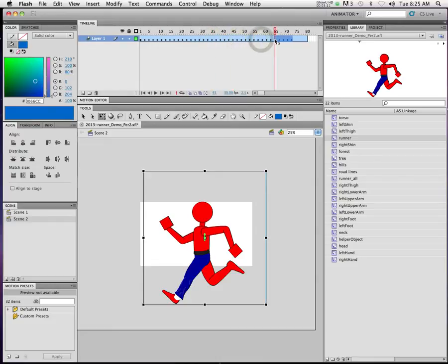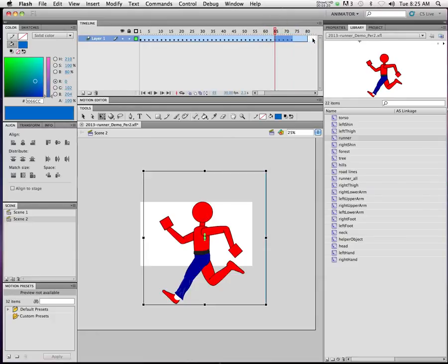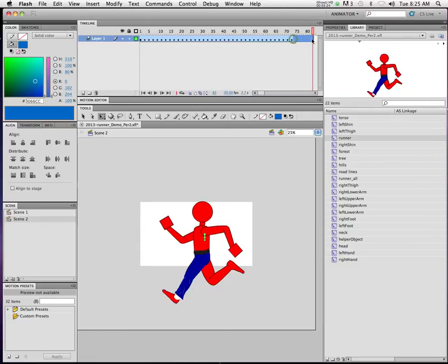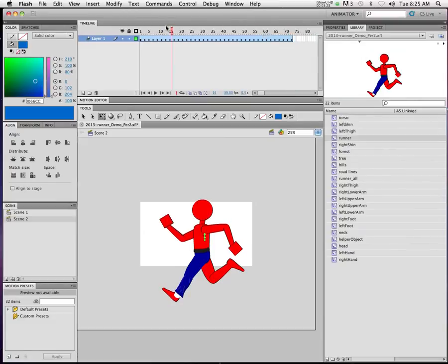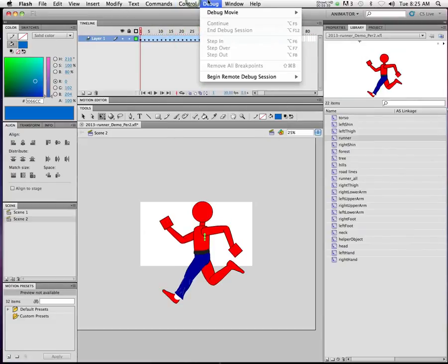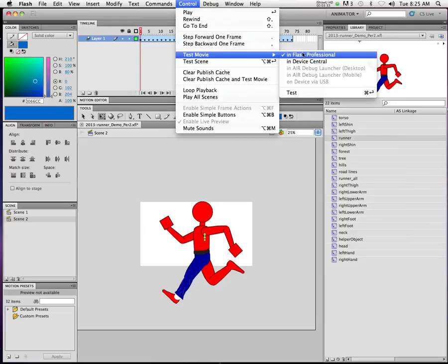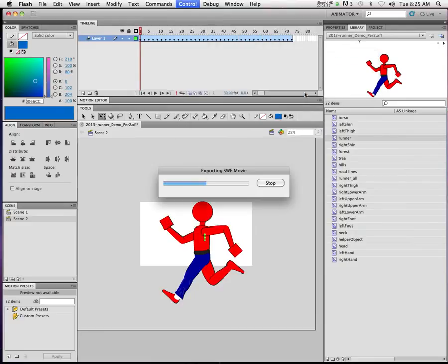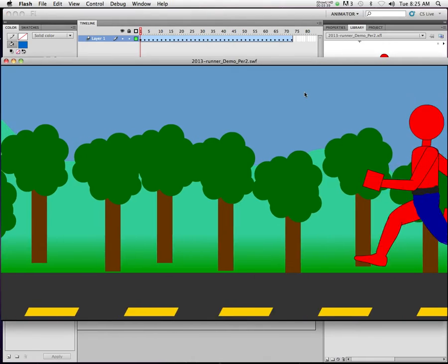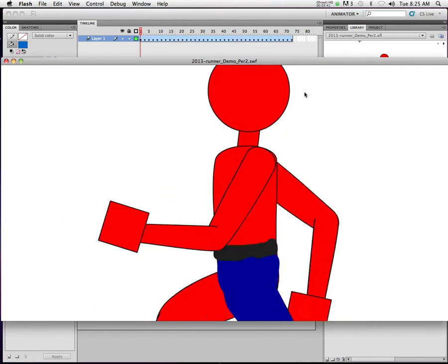Now here's what's cool. I don't have a background yet, so just be patient. Let's go to Test Movie. So then it's going to go to Scene 1, and then it's going to cut to Scene 2.